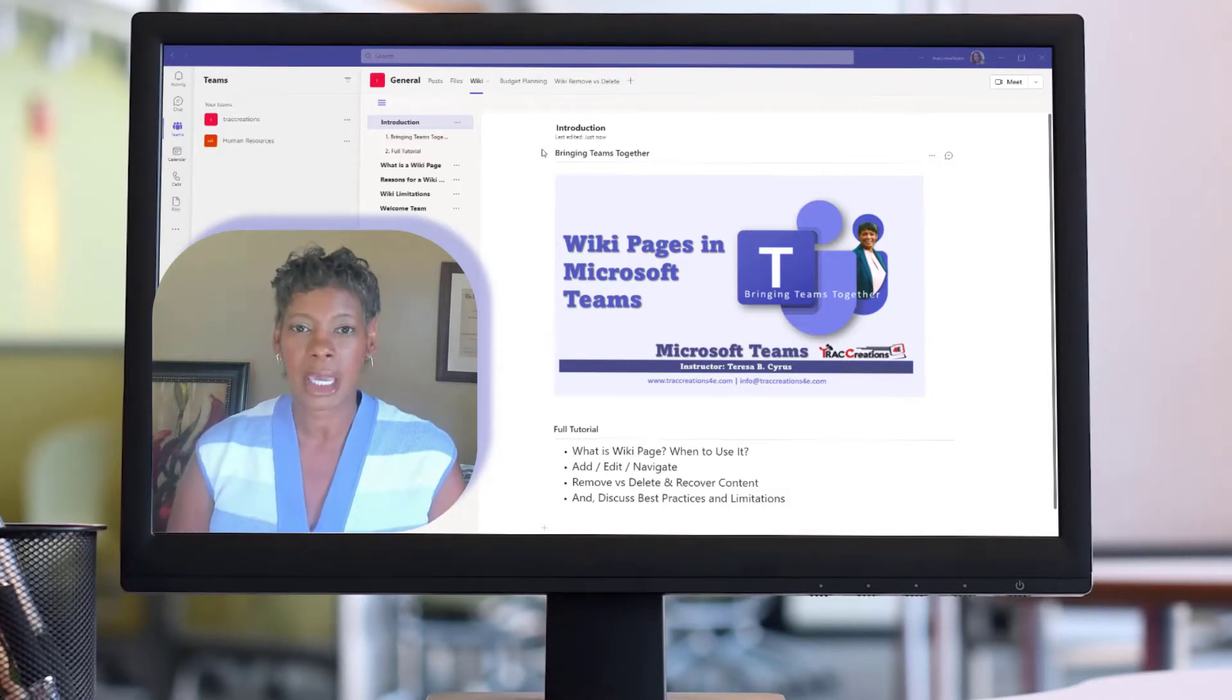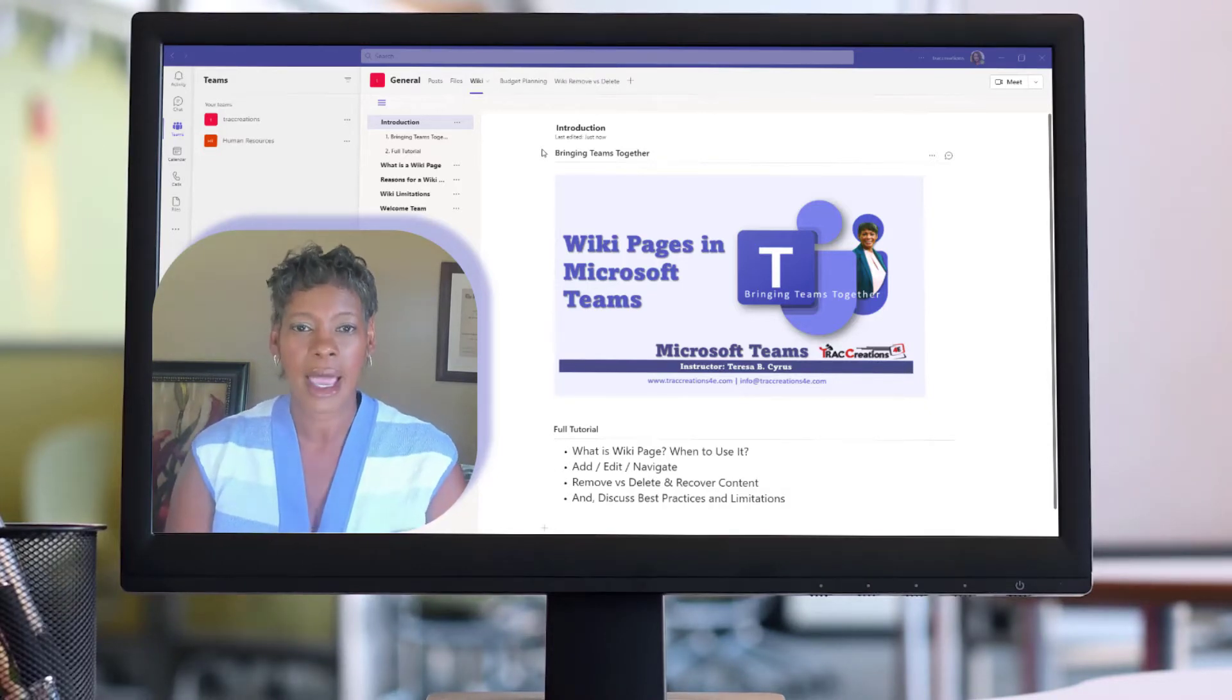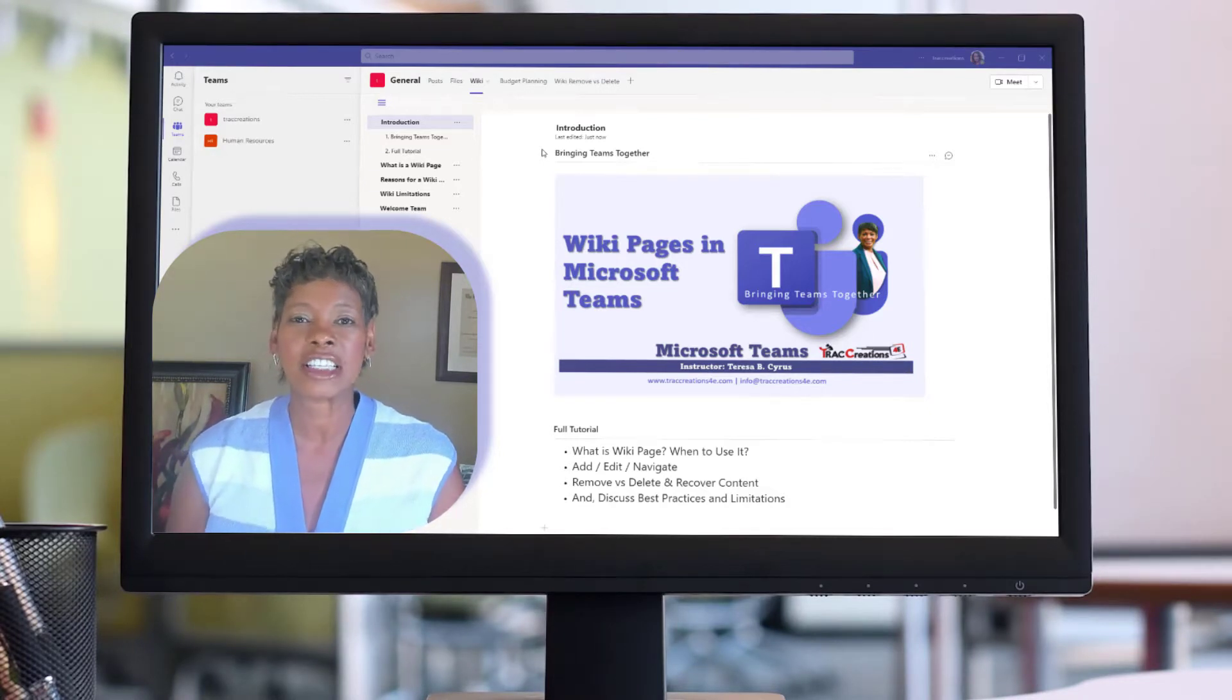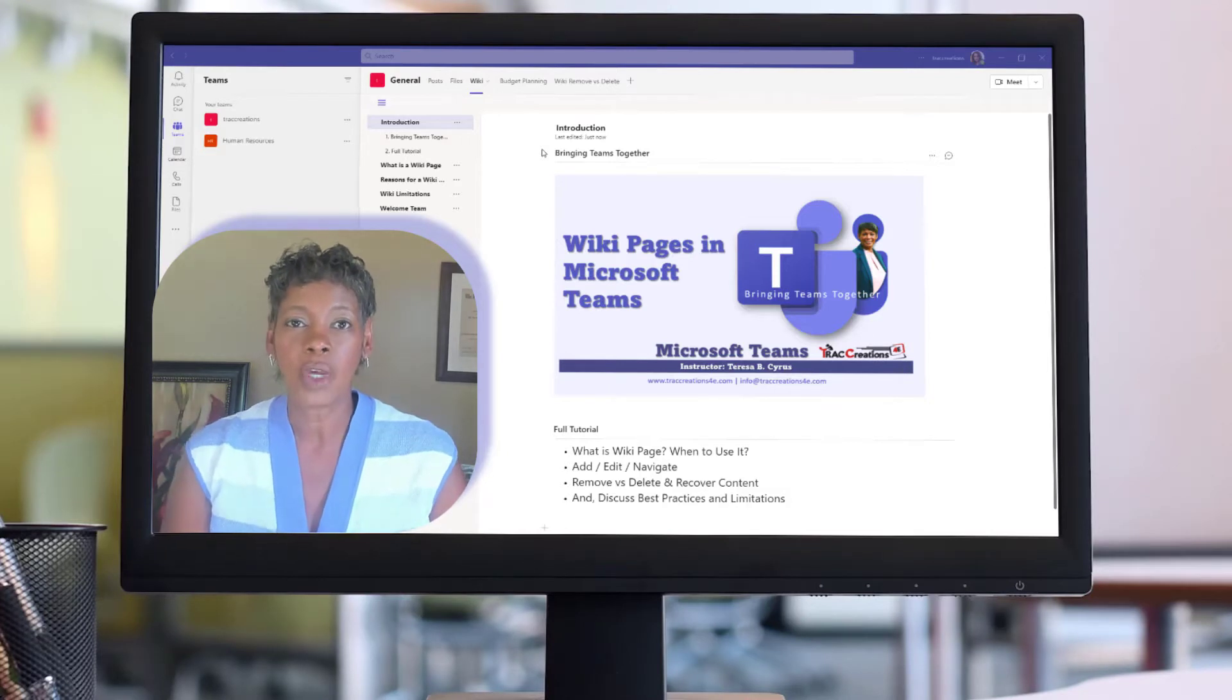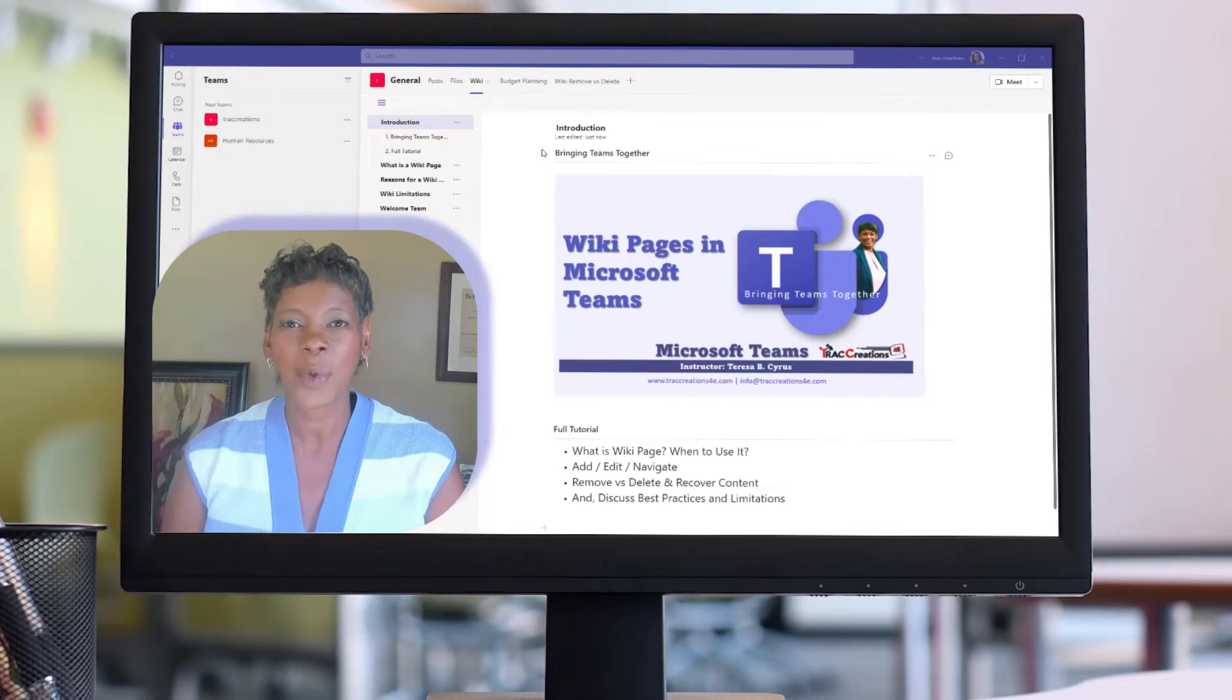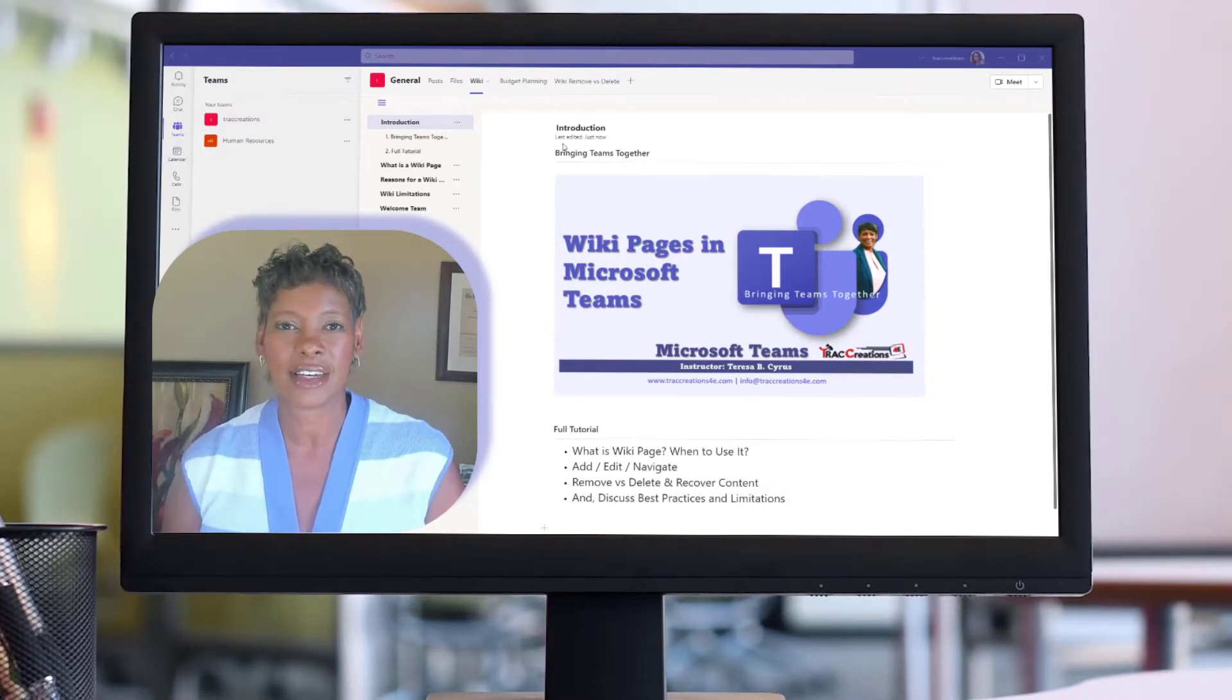What is a wiki page? When to use it? And in the demo, I'm going to show you how to add, edit, and navigate through pages and sections, understand the differences between removing and deleting content in a wiki page. And you know me, I always like to cover best practices and limitations. So let's get started.